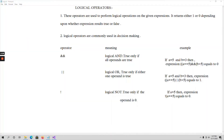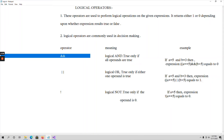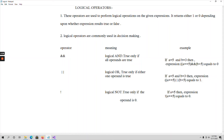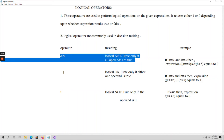Now let us talk about logical operators. Logical operators are used to perform logical operations on a given expression, and they are mainly used to check for multiple conditions. We have three types: logical AND, logical OR, and logical NOT. These are commonly used in decision making.